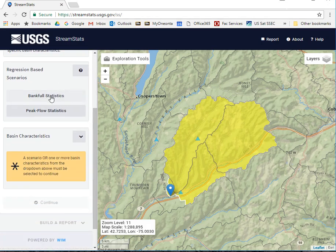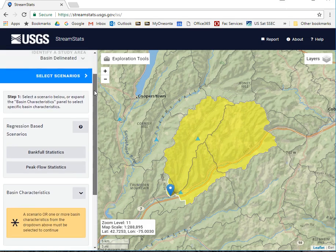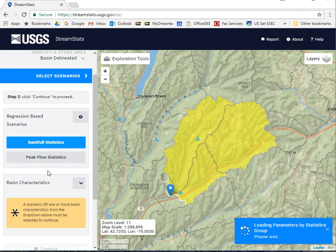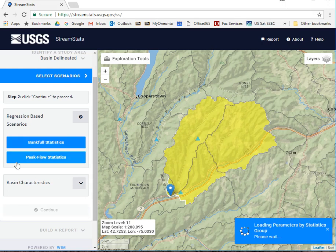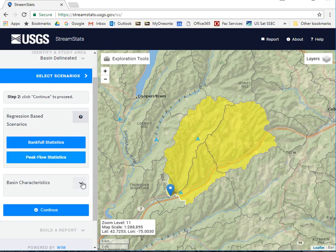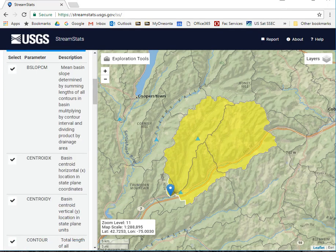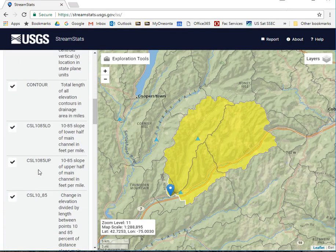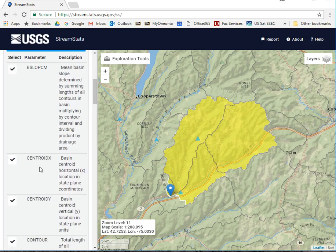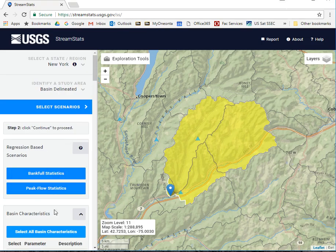You need to tell it what you want about your watershed. I want the bank full statistics, and I would also like the peak flow statistics, useful for estimating flood recurrence. And I also want all of the basin characteristics. You can see there's quite a list of features that it will extract for you.